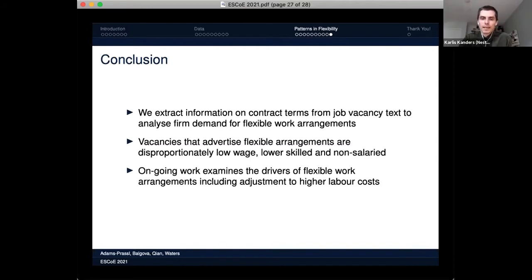Thank you very much, Matthias — a very interesting presentation. The floor is open for questions. Carlis asks about the annotation process for 6,500 jobs. Matthias explains: they developed a bespoke annotator for other projects, but for this first Oxford project they used a simple spreadsheet approach — one column with the full vacancy text and additional columns for different contract types, marked zero if absent and one if present.